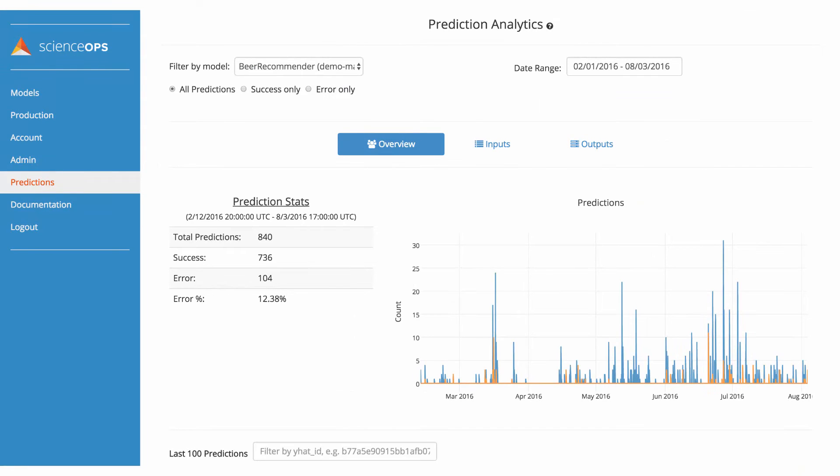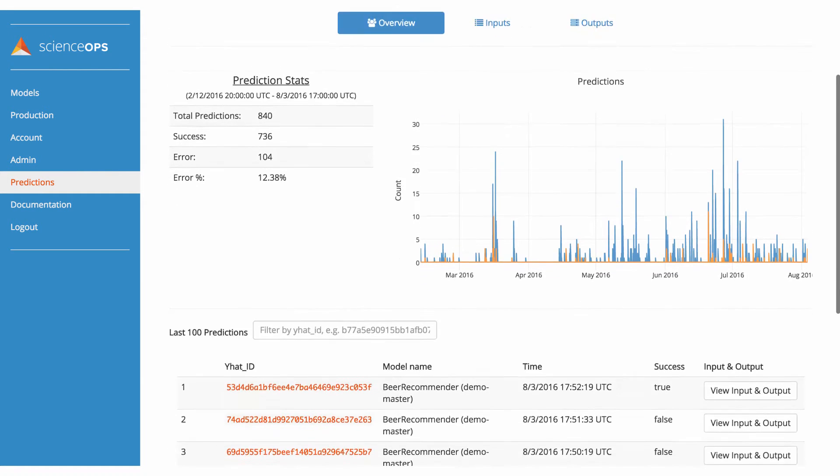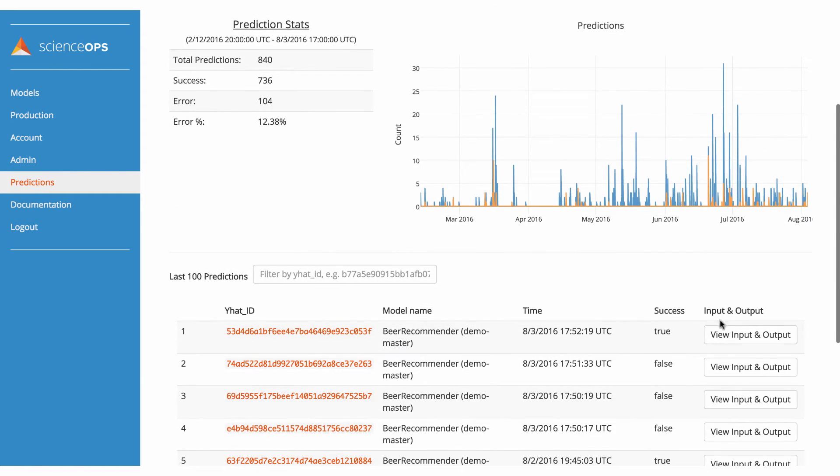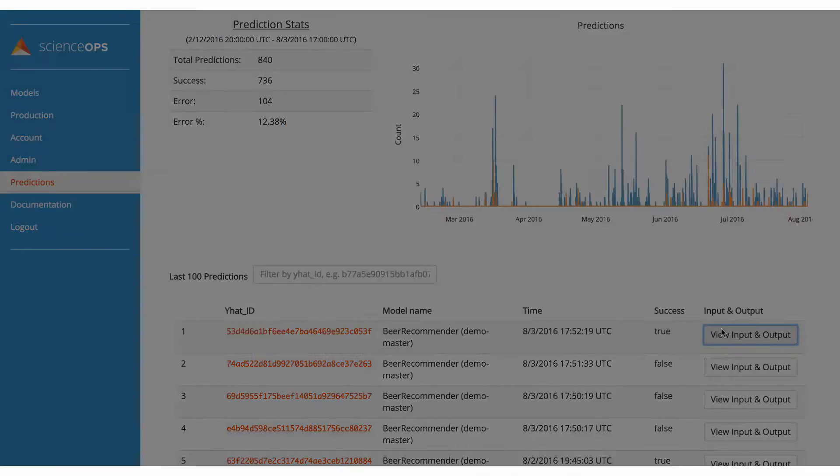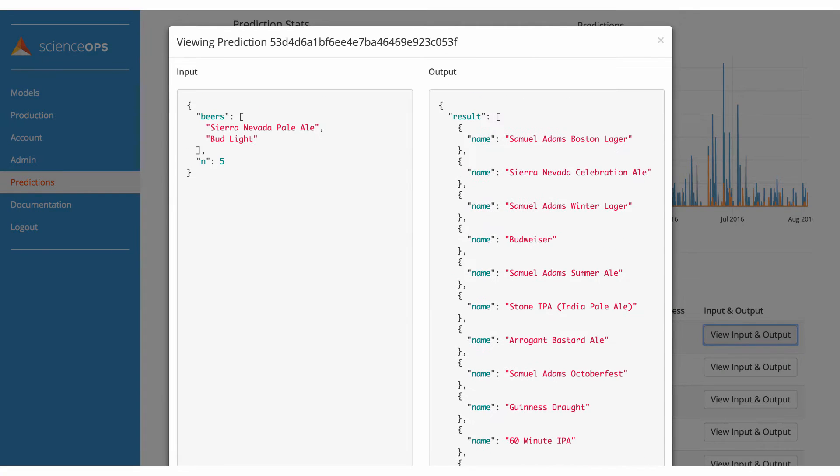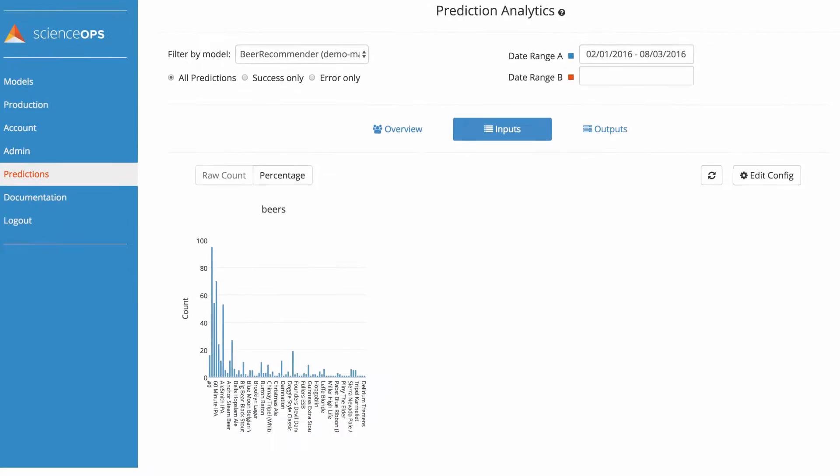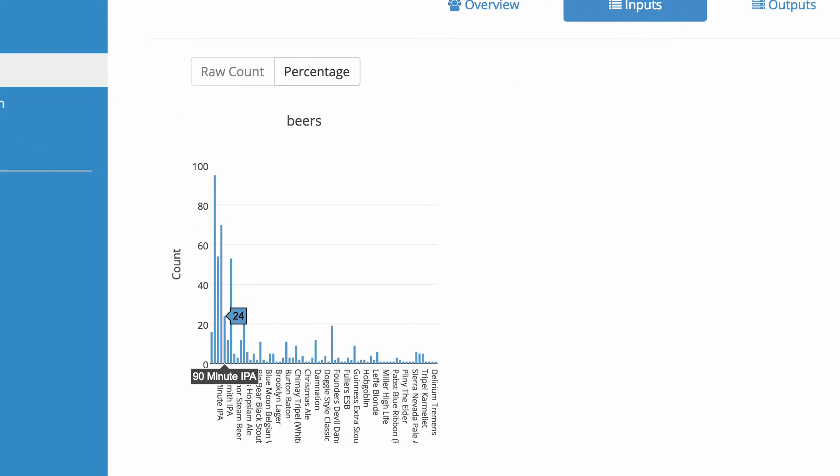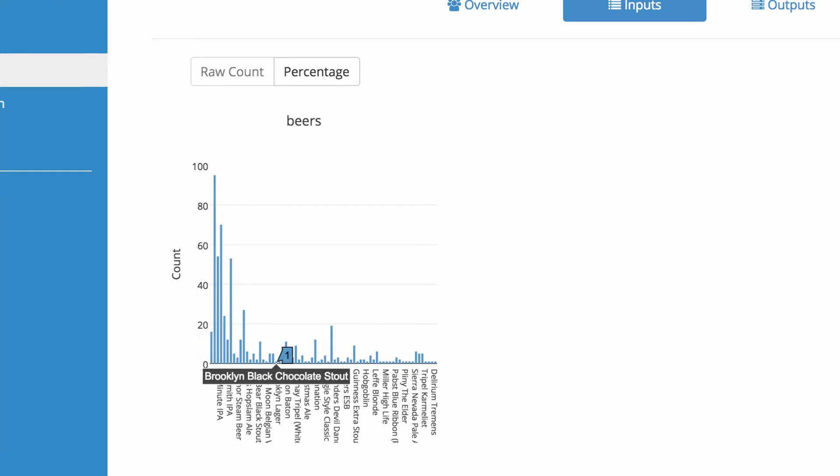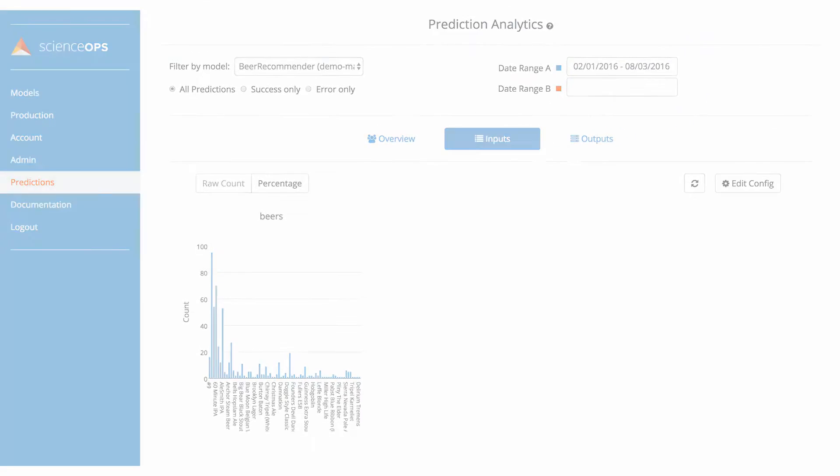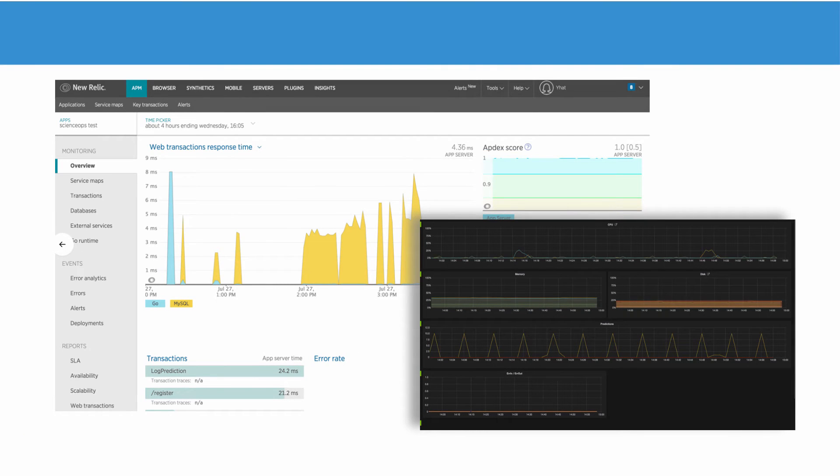Once my model is live and generating beverage recommendations, I can audit and analyze inputs and outputs over time and monitor my model and system architecture, either within ScienceOps or via third-party integrations like Graphite or New Relic.